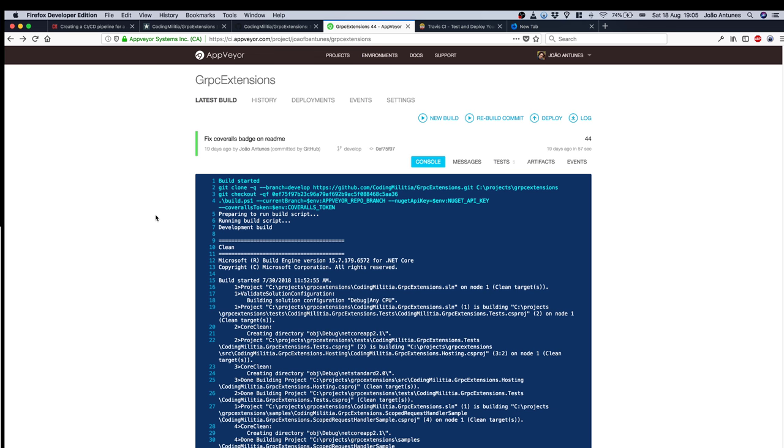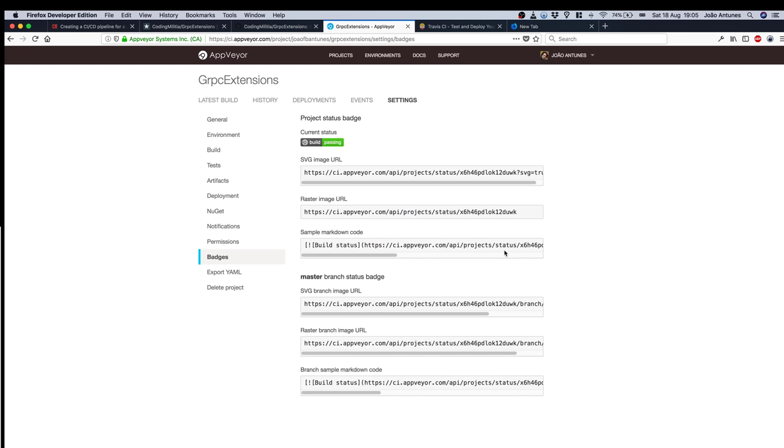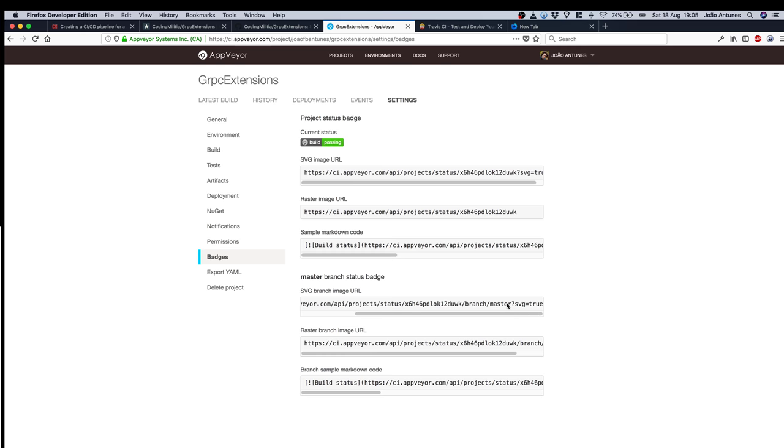Heading to AppVeyor we can go to the project settings and if we go to the badges section there's the information right here with an example for the master branch. That's what I'm using and if I want to develop branches just changing this and that's it for AppVeyor.